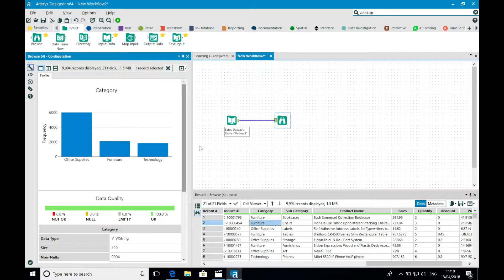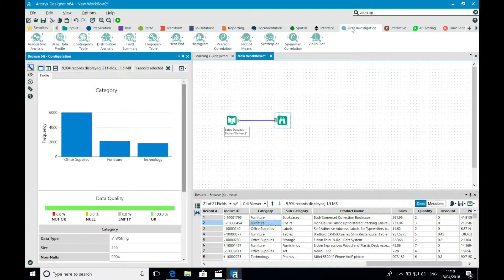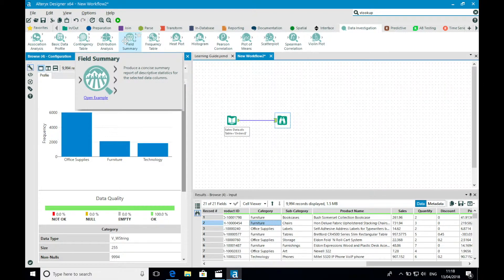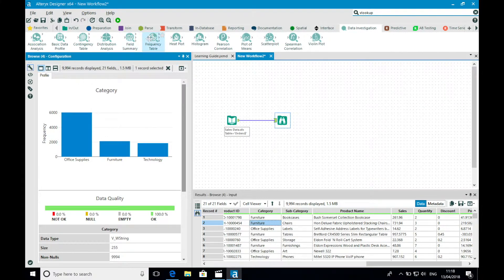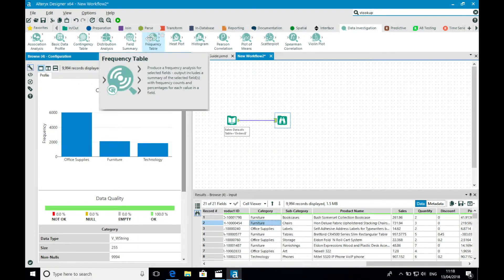At this point, it's also worth mentioning the data investigation toolkit, which allows you to gain an understanding of the values that exist within the browse tool, but it also allows you to output the information as a data stream, which you could perhaps write to an Excel file to begin building a data dictionary of the data source.